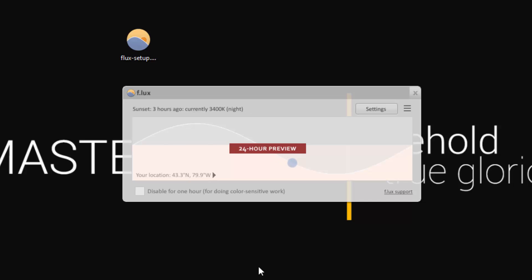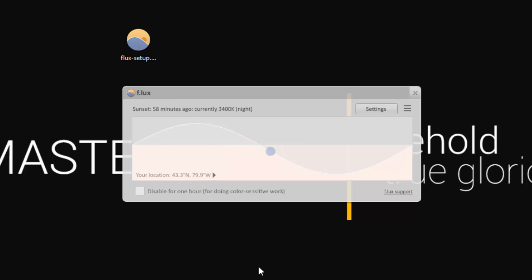If you click the blue icon, it will run through a full 24 hours in about five seconds so you can see the whole tinting, what it will do, and then how it untints slowly as the day comes upon.